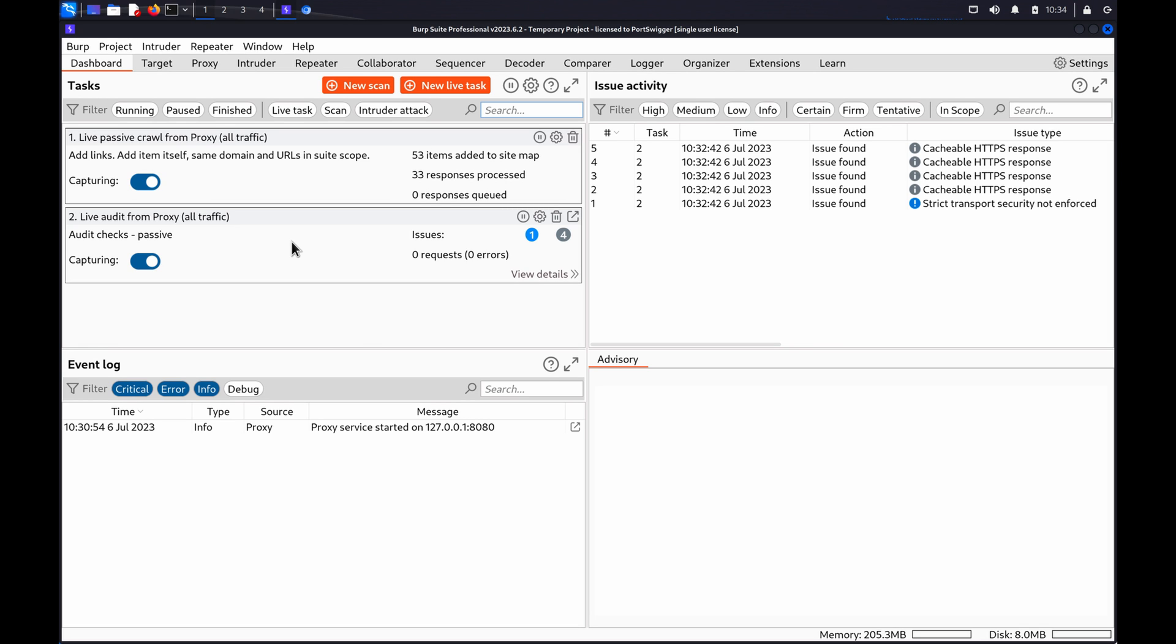You can use Burp Scanner in Burp Suite Professional to automatically flag potential directory traversal vulnerabilities. You can also use Burp Intruder to insert a list of directory traversal fuzz strings into a request. The strings may enable you to read arbitrary files on the server.